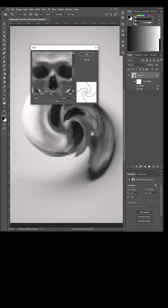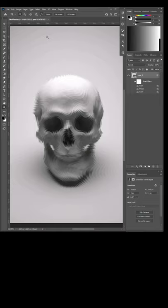You can see now you have a normal-looking skull with a twirled mosaic effect applied to it.